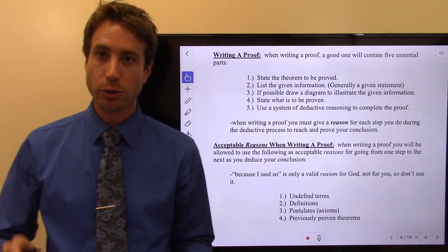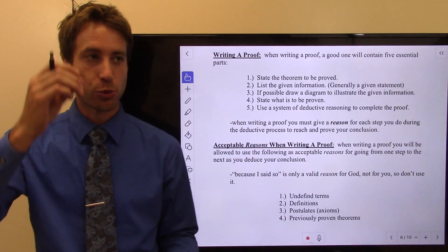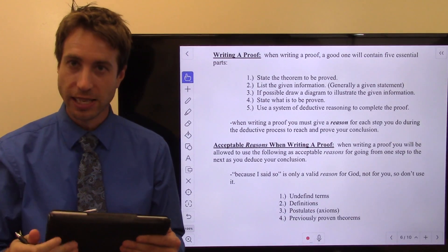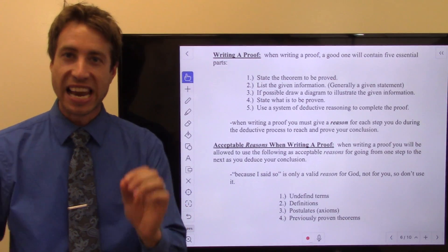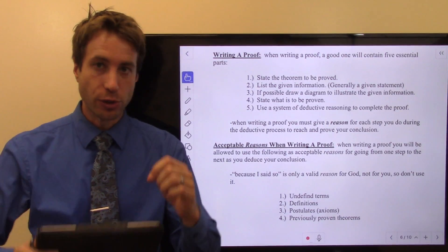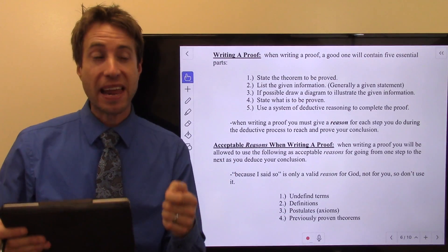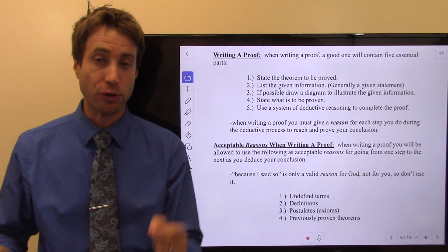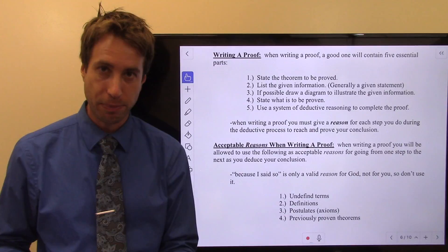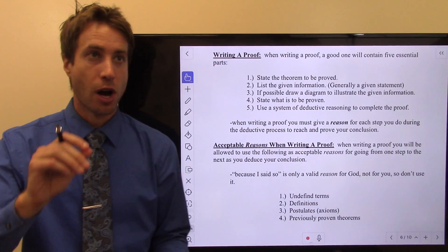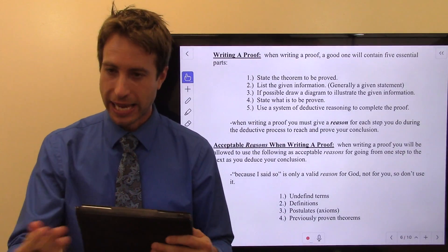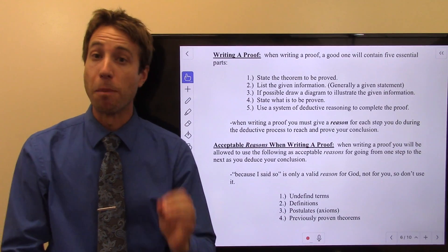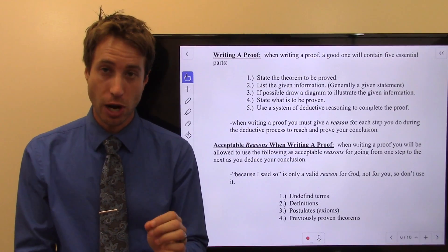All right guys, welcome to this page of the notes. Again, what we're doing is continuing through those objectives that help us answer our essential question. Now we've come to actually writing a proof. I am going to have you write proofs in this class — you do need to be able to write proofs. Just sort of laying cards on the table here, a quick distinction for most geometry teachers.